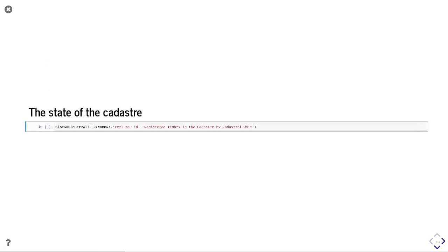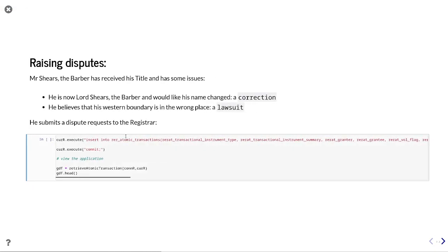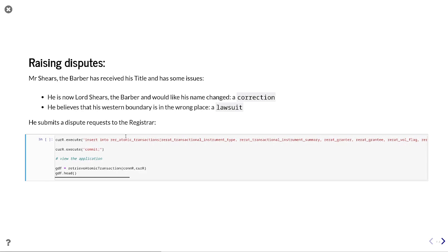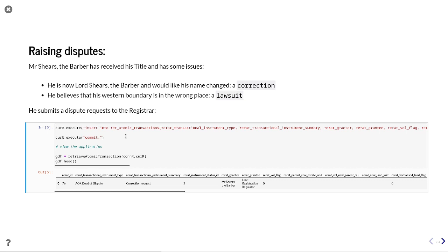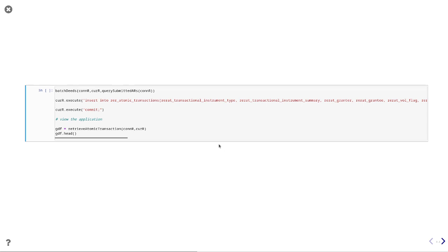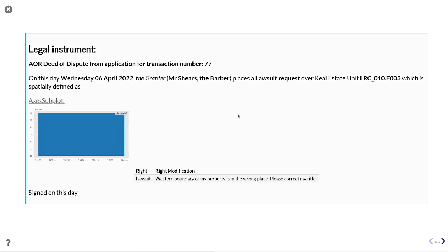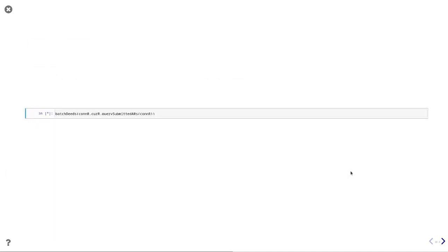Bringing in our libraries and preparing our data, we can see our cadastral data including the commonhold block of flats. We're going to raise a couple of disputes: Mr Shears the barber has received his title but has become Lord Shears and would like to change his name as a correction, and he believes his western boundary is in the wrong place, so he's going to raise a lawsuit. Here is the human-readable correction request — he wants to do a name change to Lord Shears the barber. That is submitted and registered. He's also submitted his lawsuit request: he wants a right modification where the western boundary property is in the wrong place.